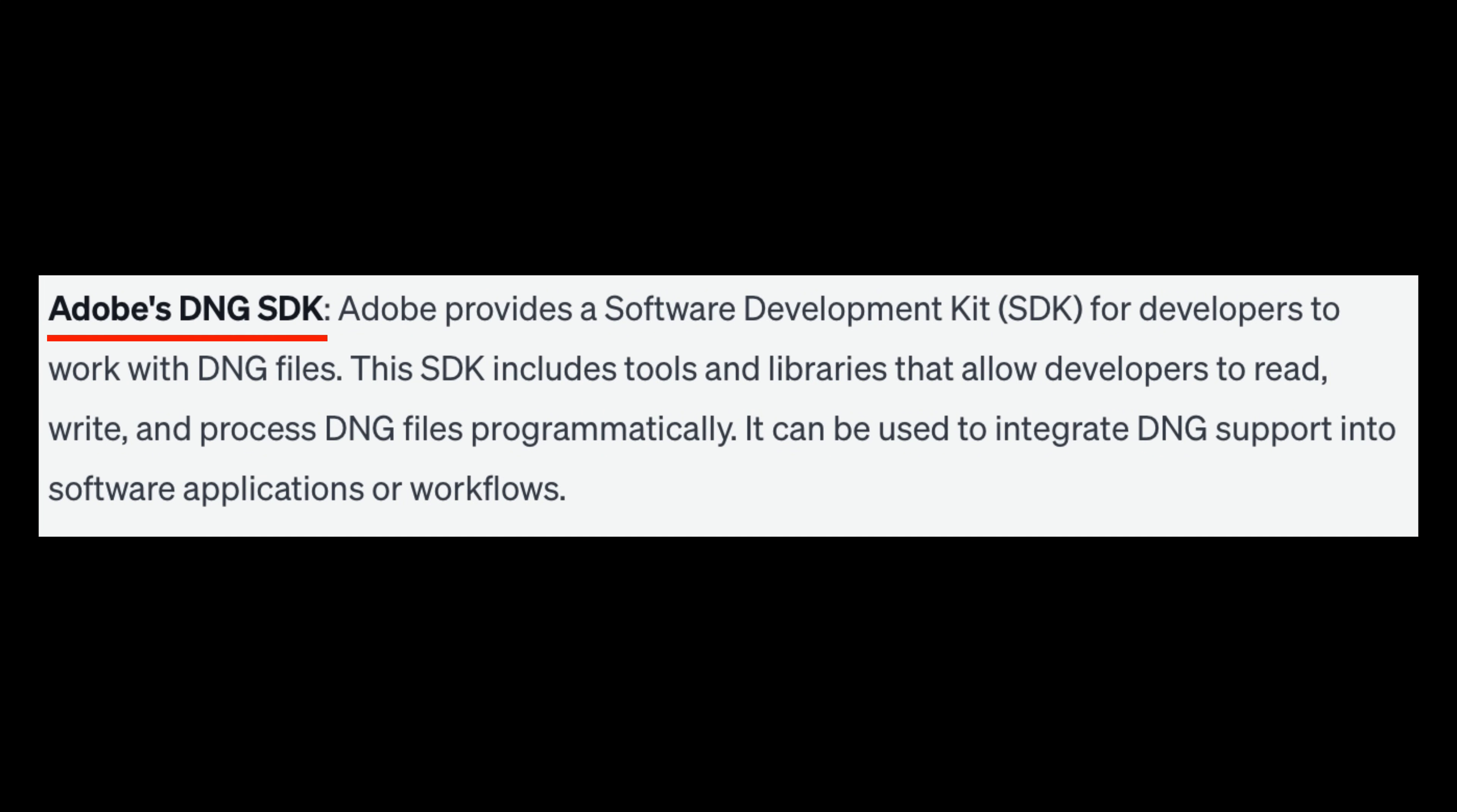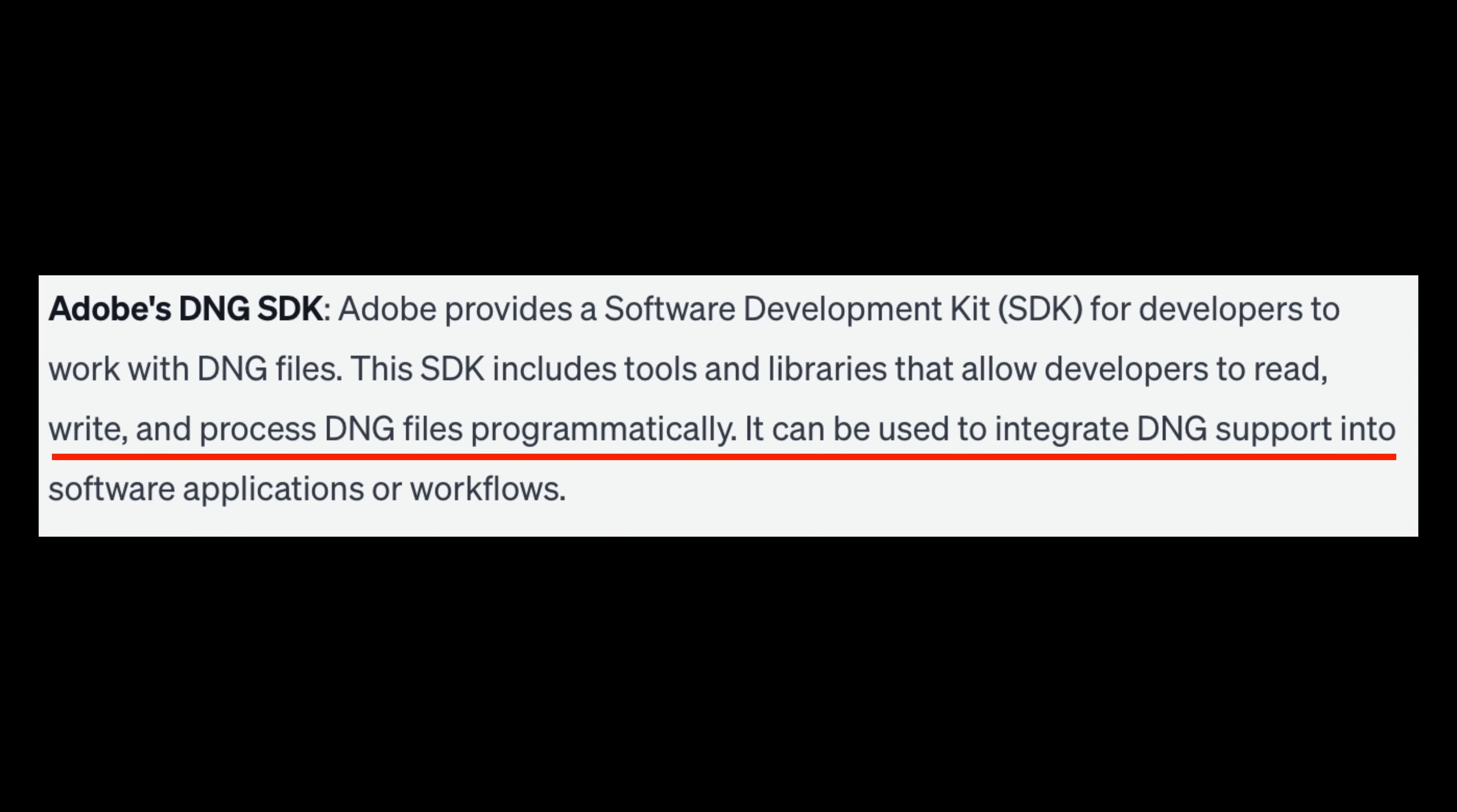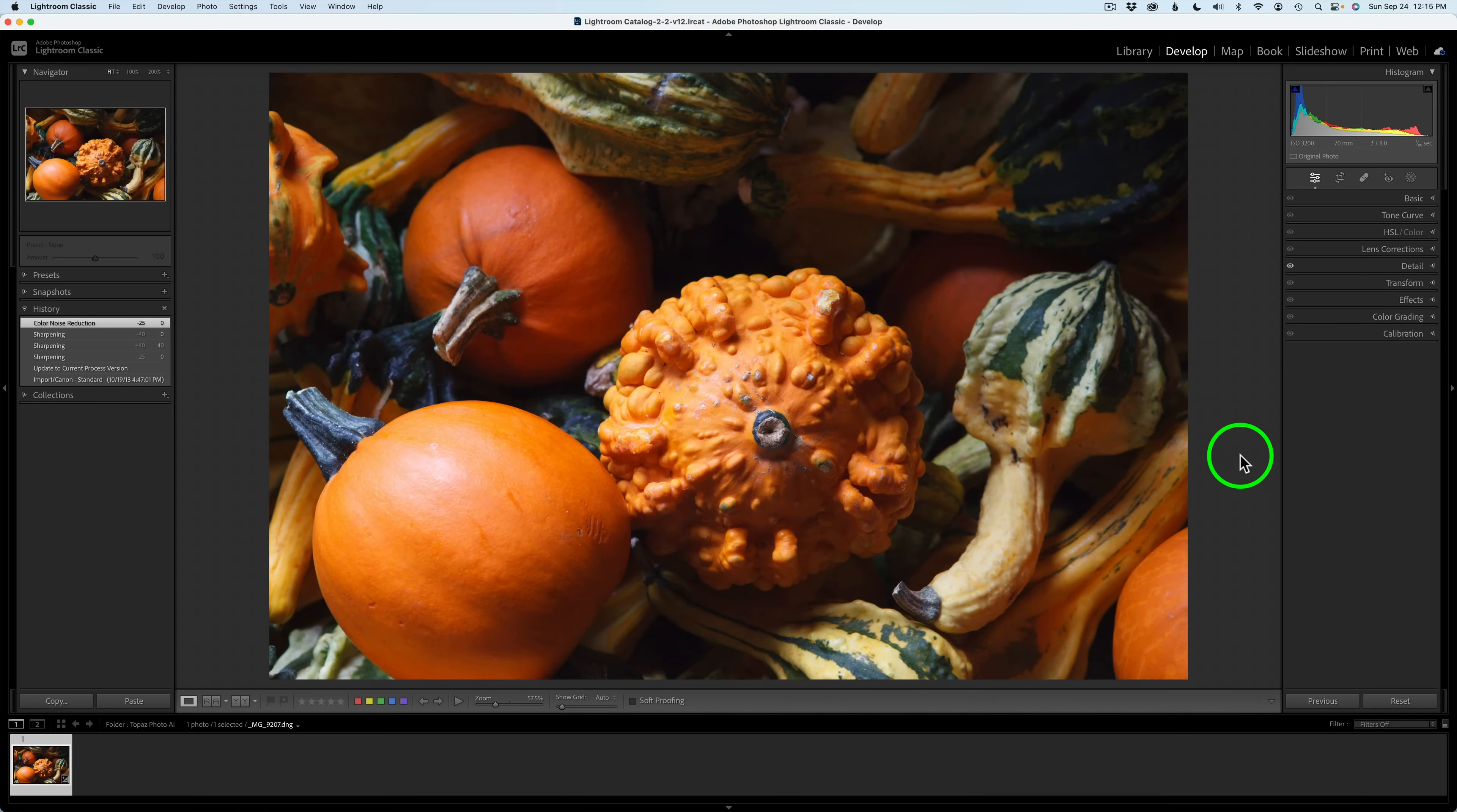In case you're wondering what an Adobe DNG SDK file is, Adobe provides a software development kit SDK for developers to work with DNG files. This SDK includes tools and libraries that allow developers to read, write, and process DNG files programmatically. It can be used to integrate DNG support into software applications or workflows.